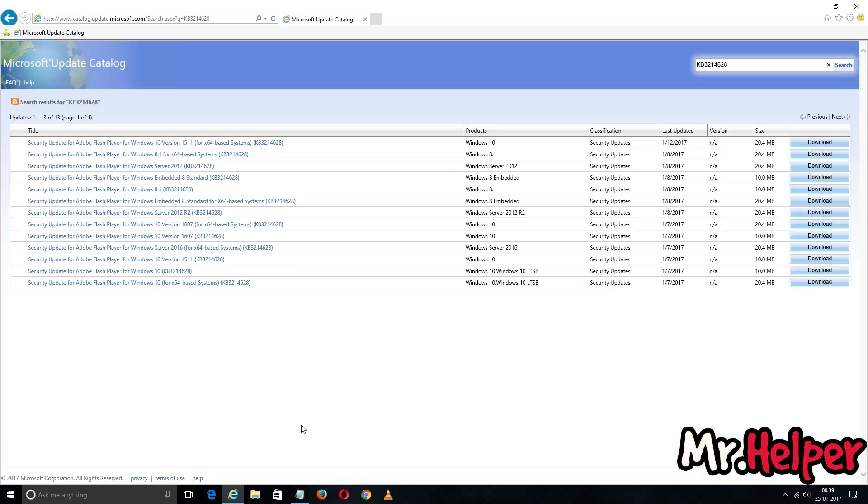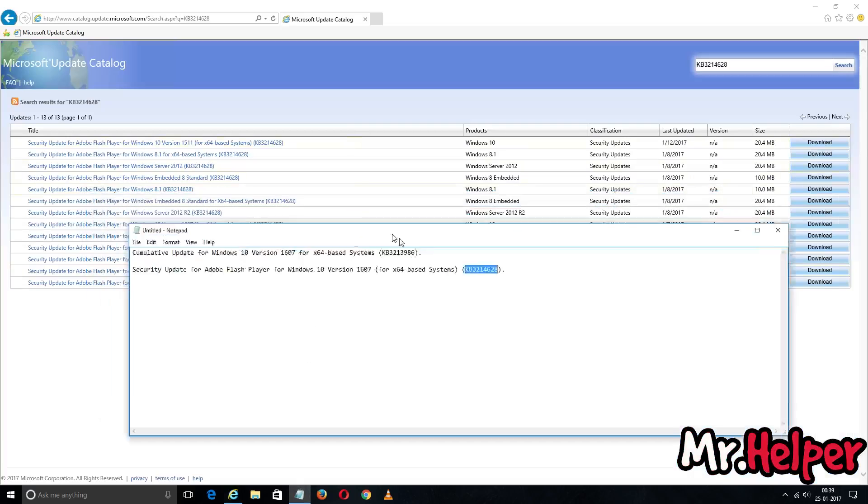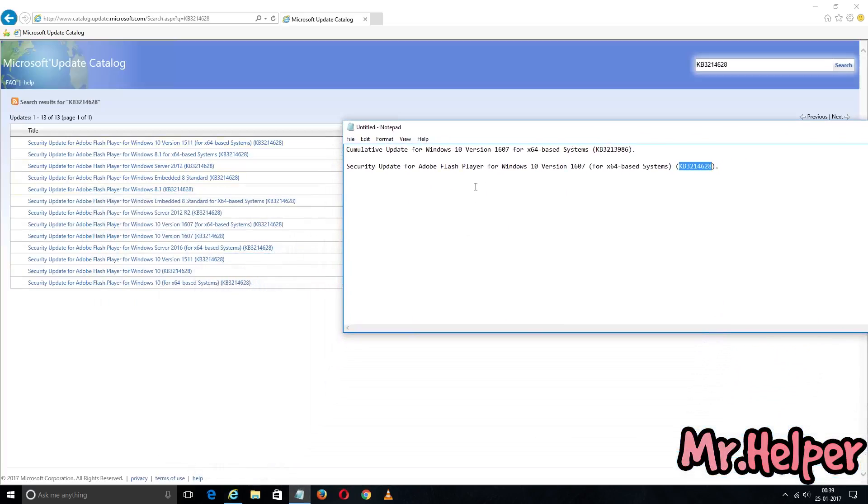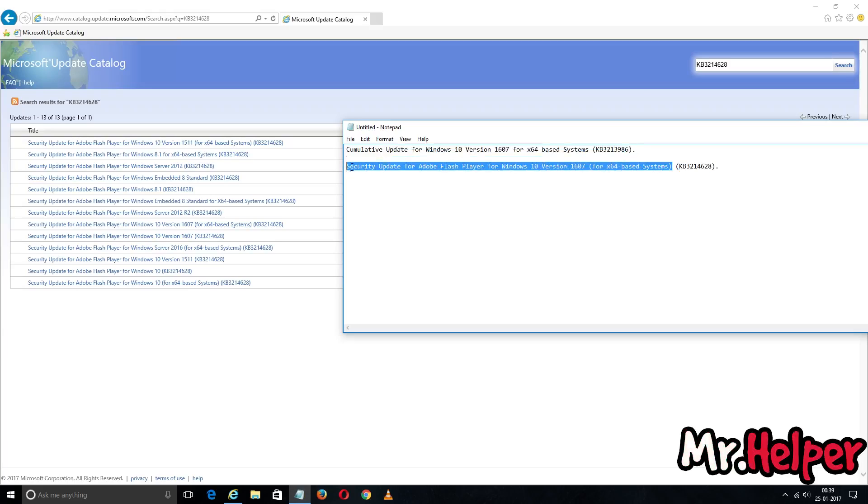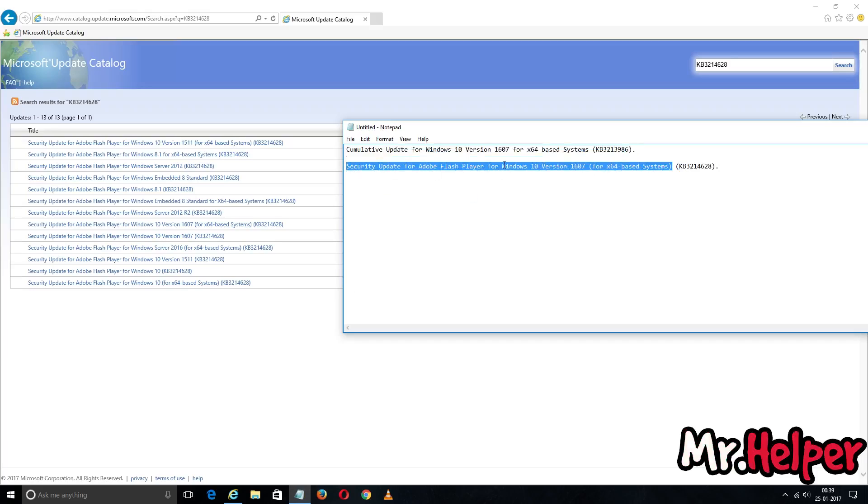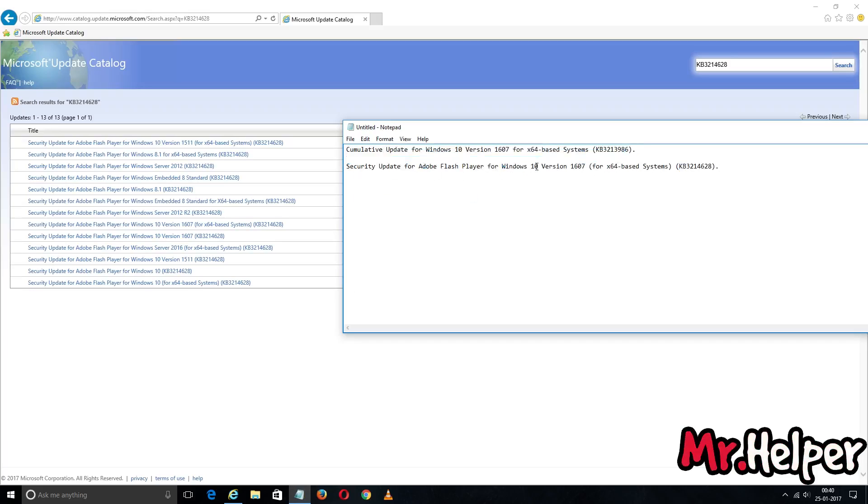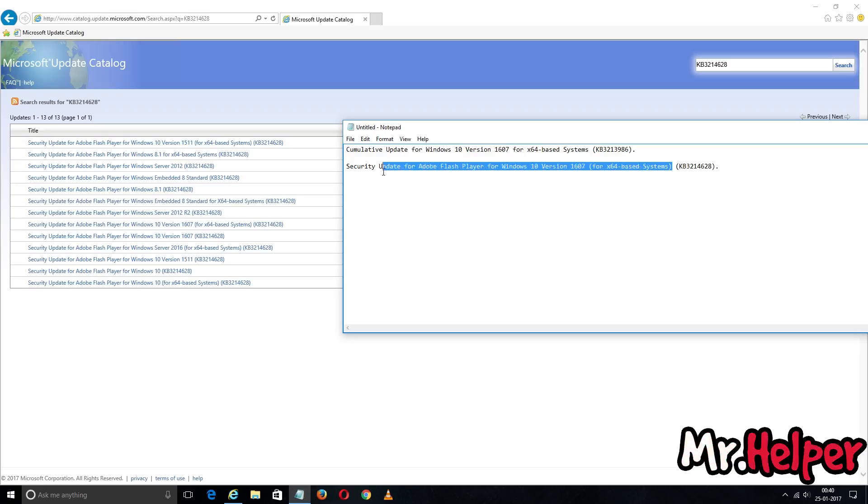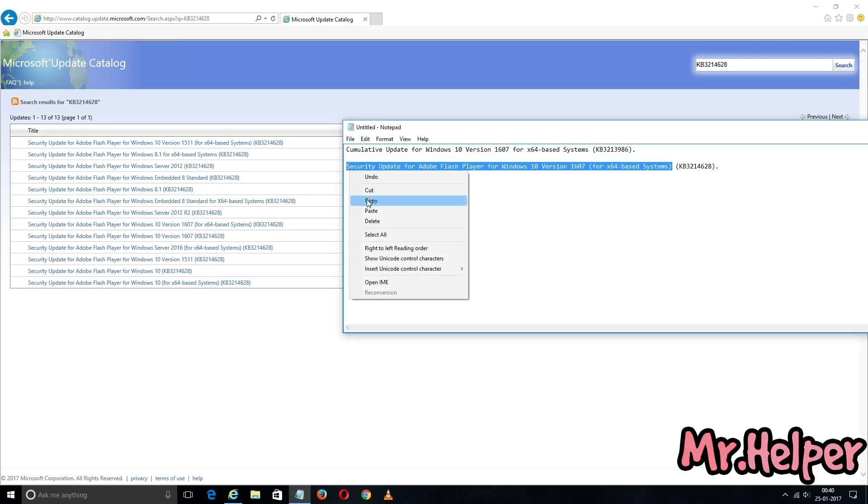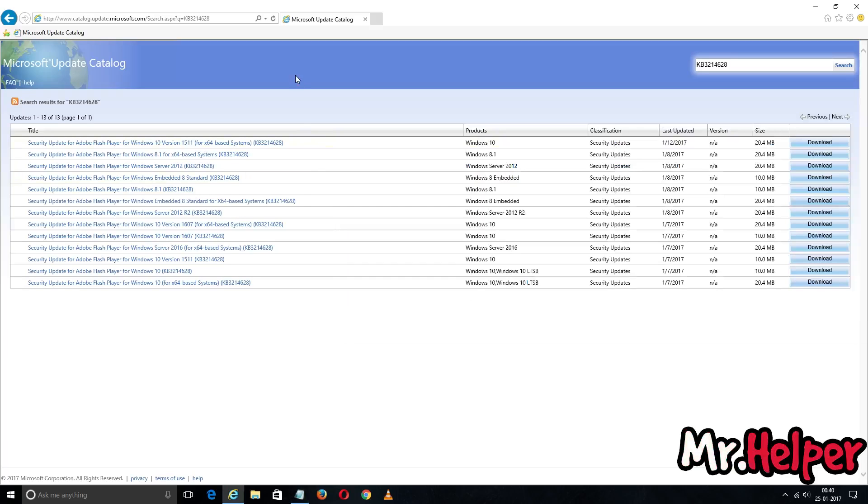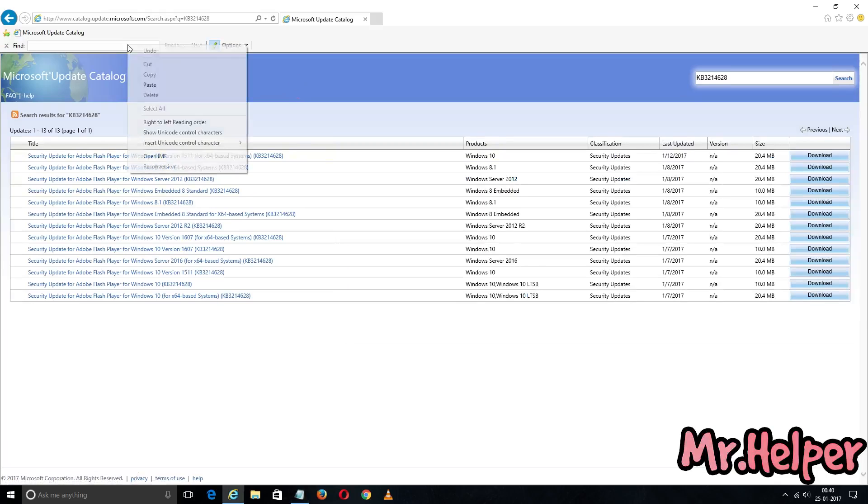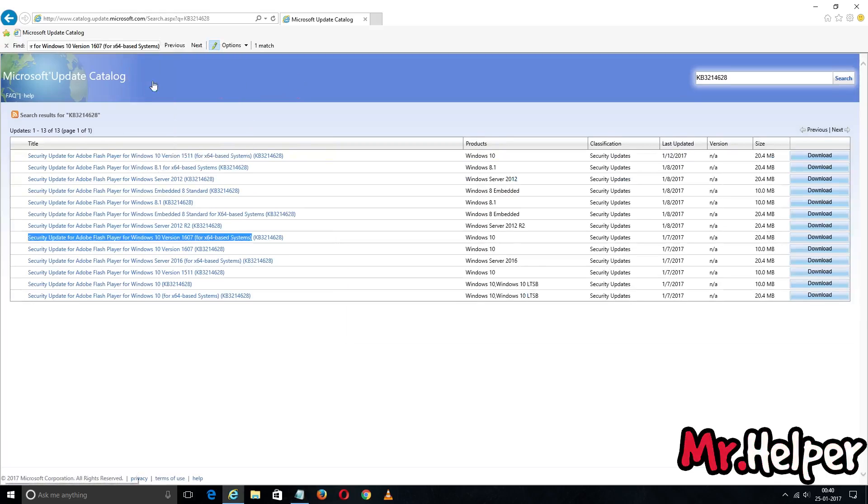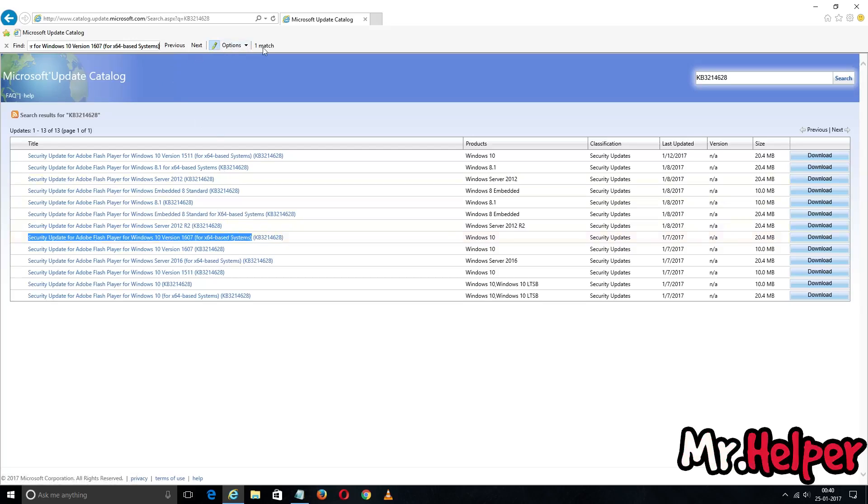So we will find lots of updates. Since I am a Windows 10 user, I am going to find this update name. Things to be noted: since I am a Windows 10 user, I am going to find this named update. But if you have Windows 7 or 8.1, you might get a different name. So copy the update name, press Ctrl+F, and then paste the update name and you will find your update. There is only one update that I am looking for. So click on it.